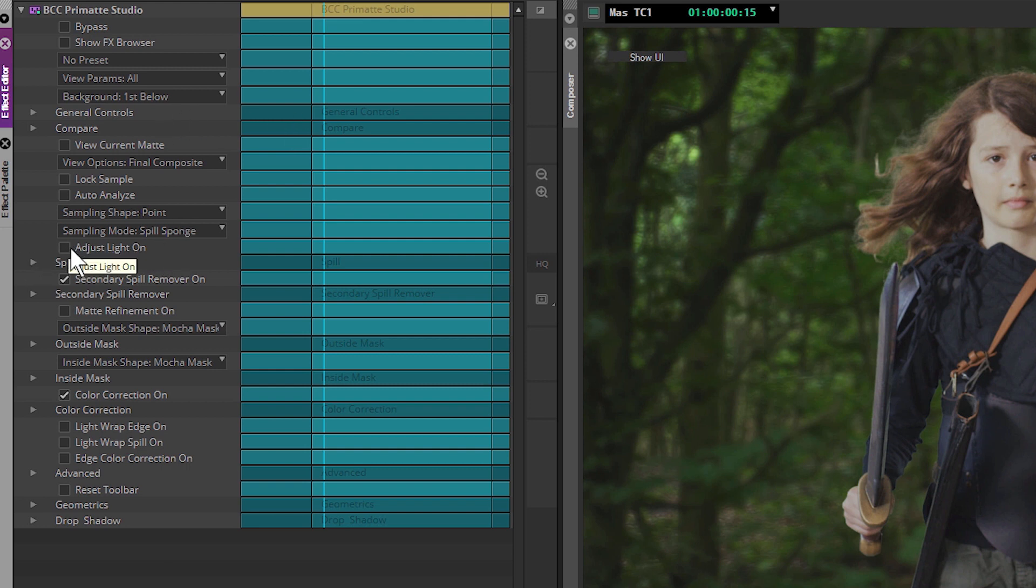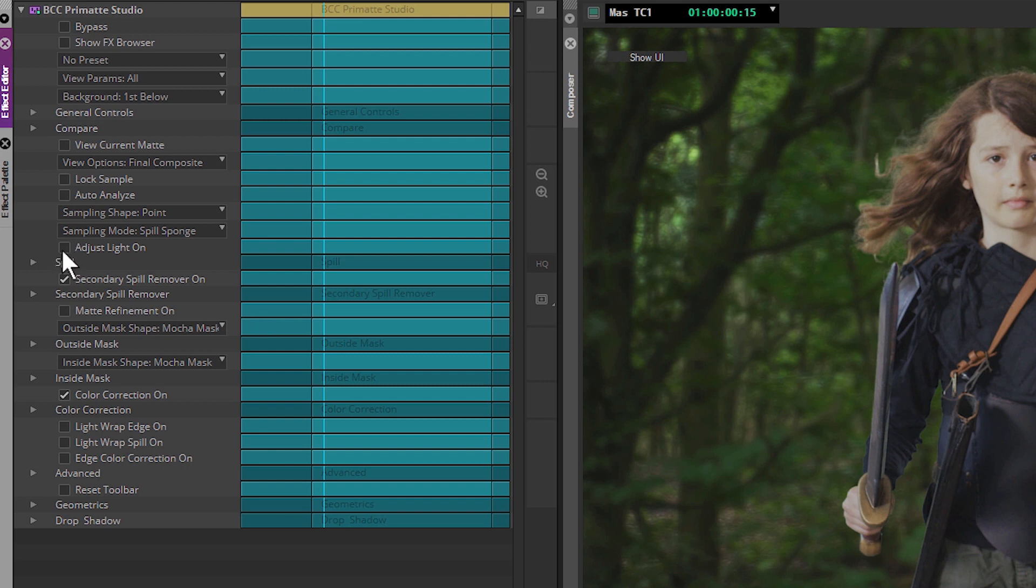So before we come to the meat and potatoes of this exercise, I'll just polish up a couple of the ones we've skipped over. So we've got adjust light. This is a really useful one for when we have an uneven background. We didn't need it in this case, where we would pull everything together with our regular controls, which was fantastic.